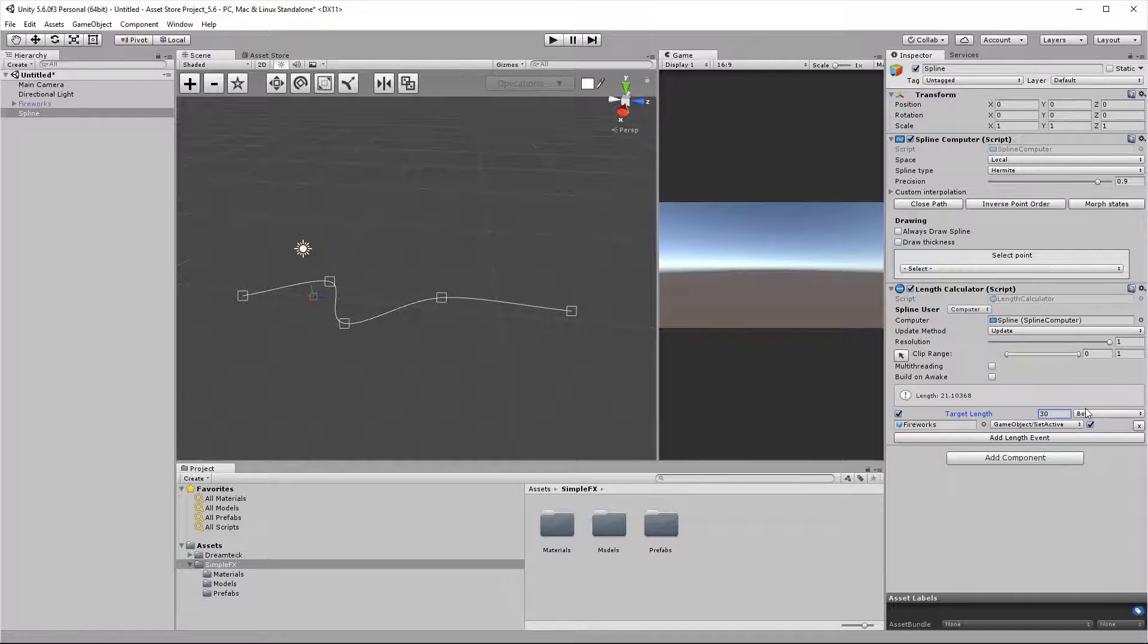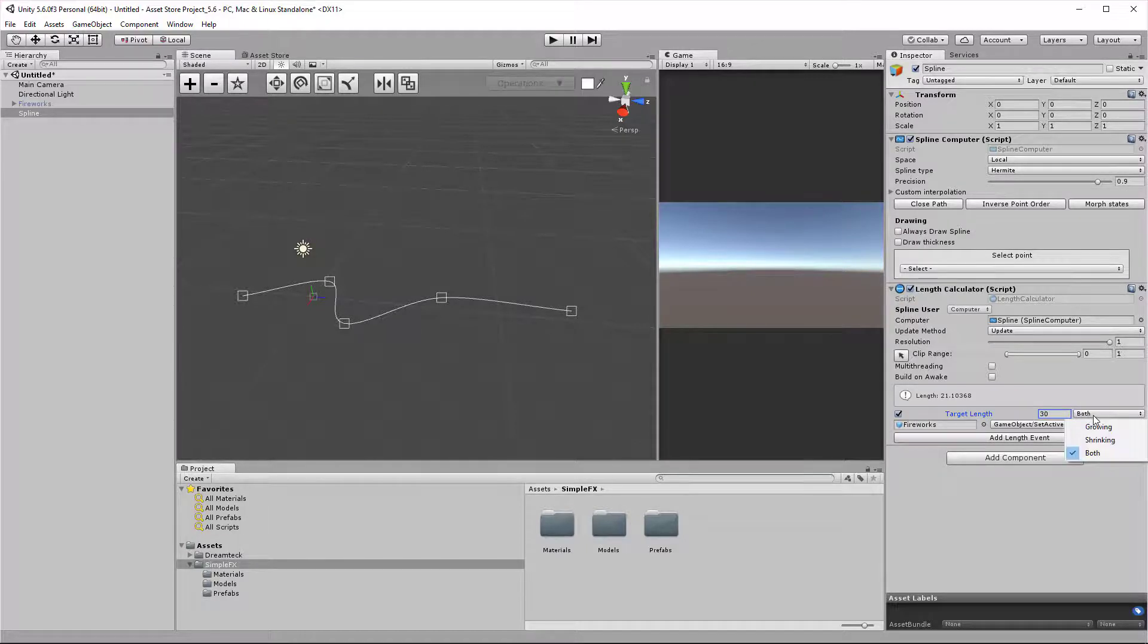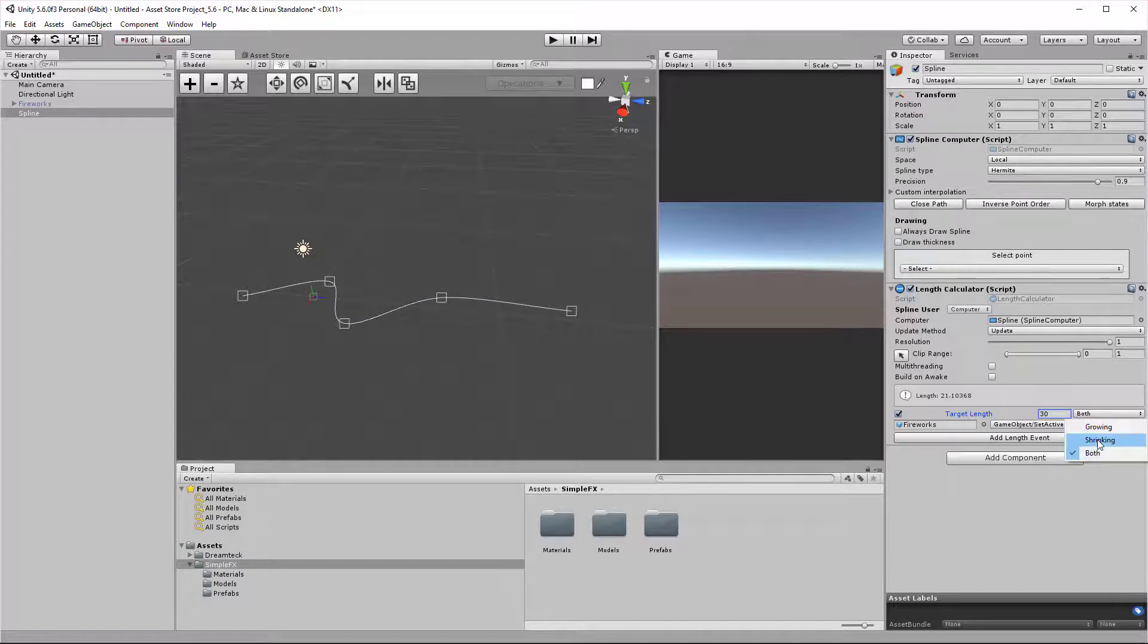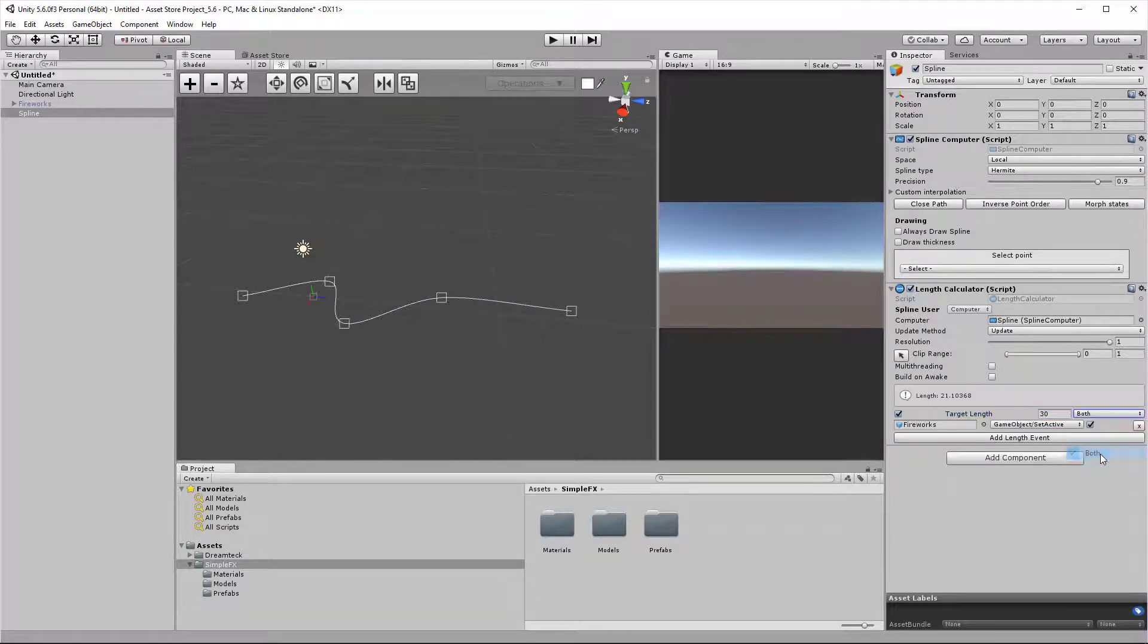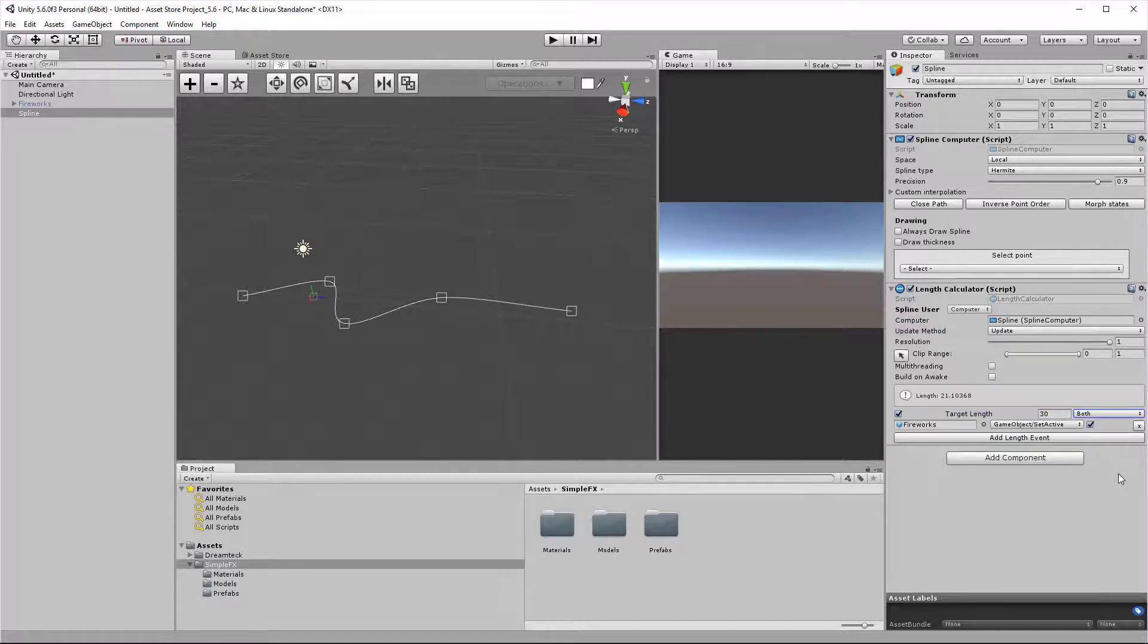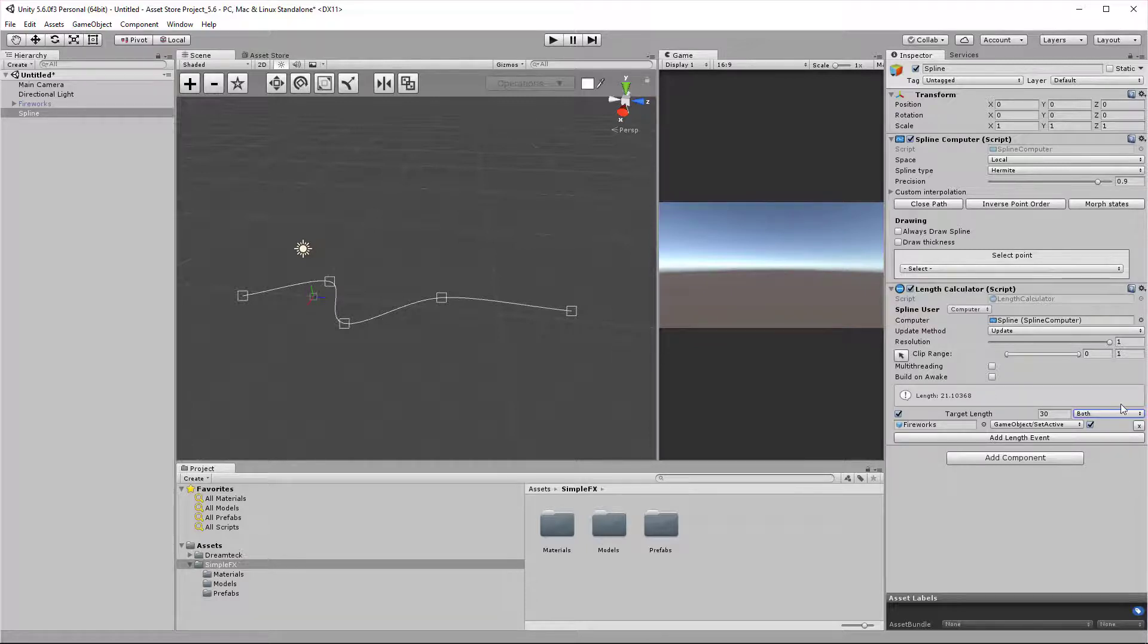Like the spline follower and spline projector, we have a type of the trigger. It can be both, shrinking, and growing, and they do what the name suggests. If both is selected, the event would get invoked as soon as the target length has been passed, no matter if the spline was shrinking or growing.